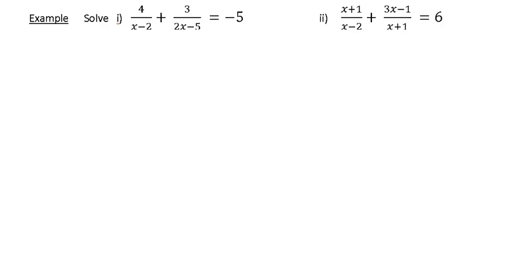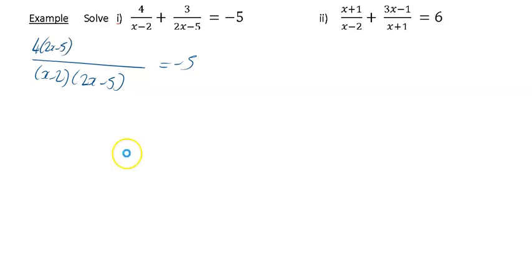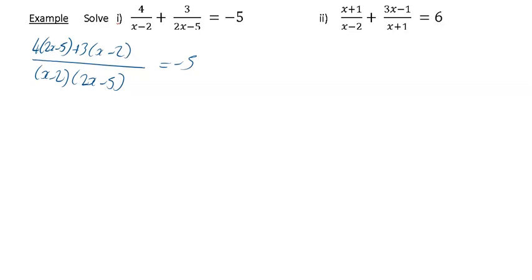To do this, you've got to find a common denominator on the left hand side. For part one, the common denominator is going to be x minus 2 upon 2x minus 5. For the first algebraic fraction, x minus 2 is multiplied by 2x minus 5, so the top line also gets multiplied by 2x minus 5, giving 4 upon 2x minus 5. Then the denominator gets multiplied by x minus 2, so the numerator also gets multiplied by x minus 2, giving plus 3 upon x minus 2.